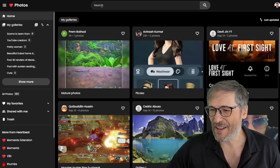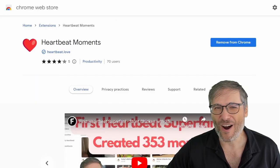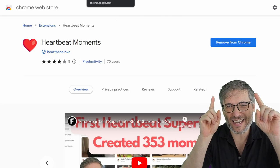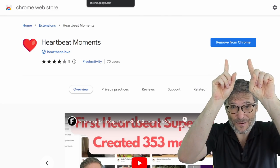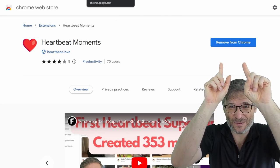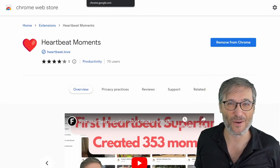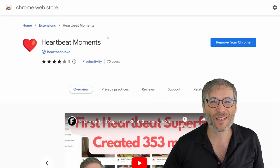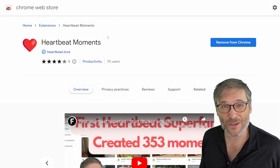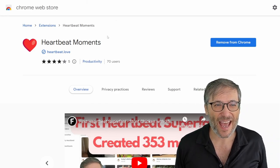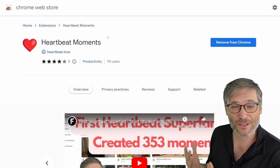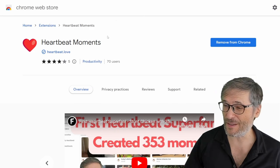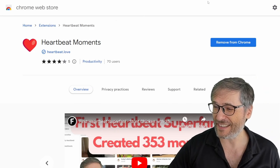And we have another product called Heartbeat Moments. If you add it to your Chrome, this will say remove from Chrome. But to go to get this, just go to heartbeatmoments.com and you'll be able to create moments from your YouTube videos. And finally,